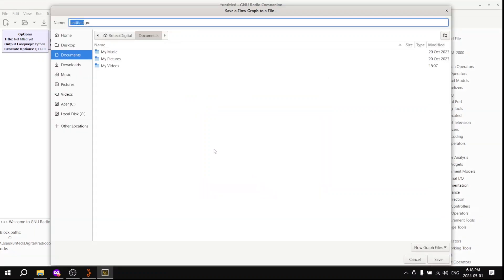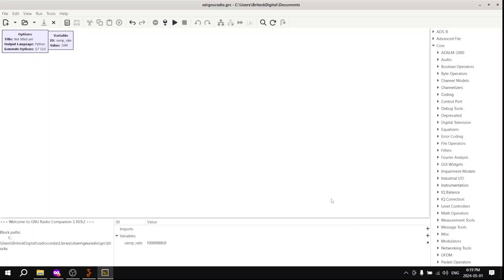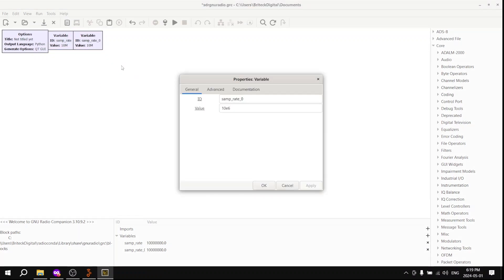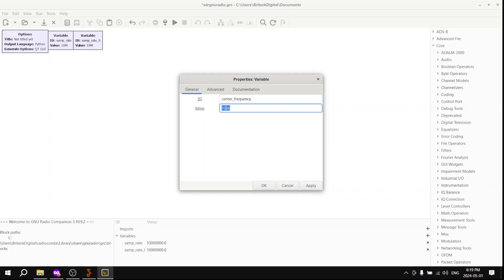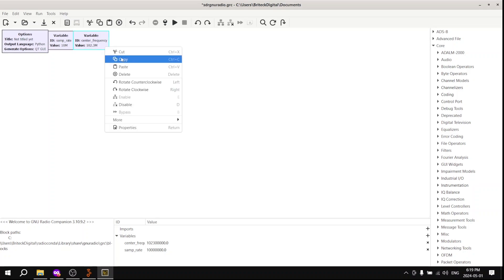Let's save this file. Save it to whatever you would like to name it. And now we are going to create a few more variables which we're going to use in our future steps. A variable, for those who don't know, is just something that we can put in place of an input. So if we have a number, we can use that in place. So the next one we're going to use is center frequency. This is going to be the important part. That's going to be the FM radio station that we are tuning into. I am tuning into 102.3 FM. Tune into whichever one is the strongest in your area, or that you listen to the most.